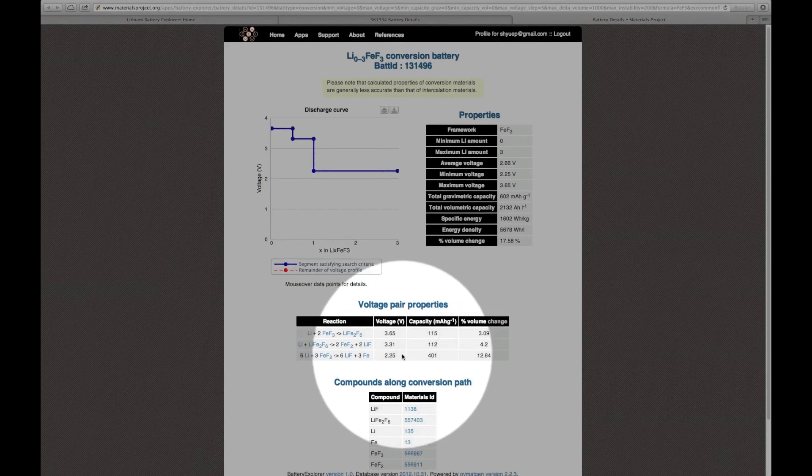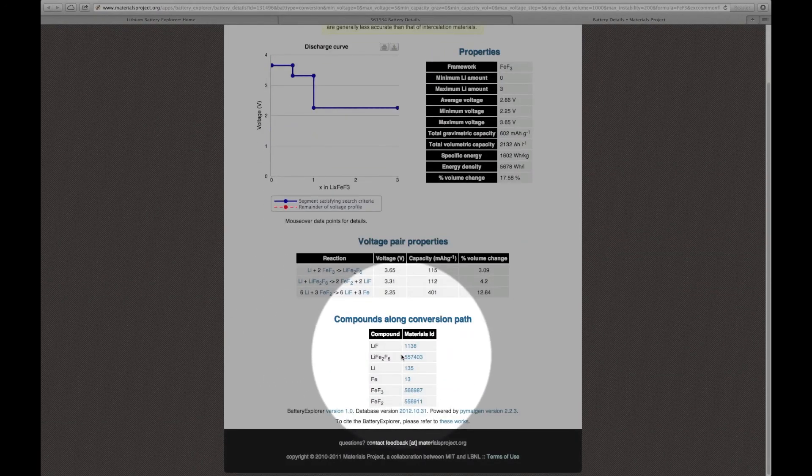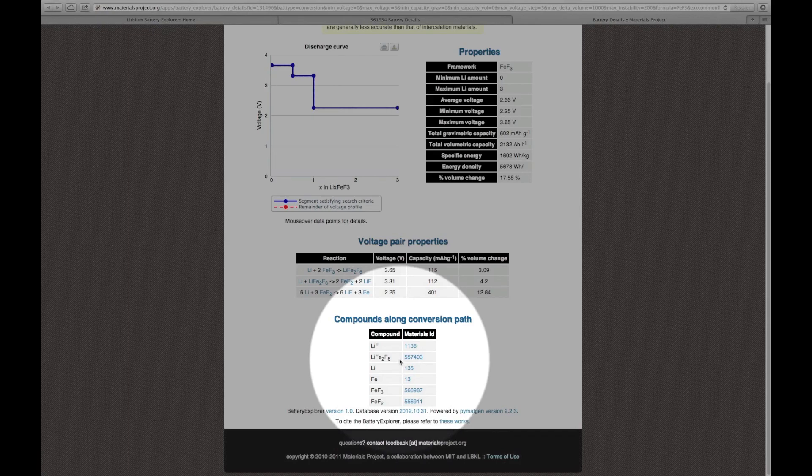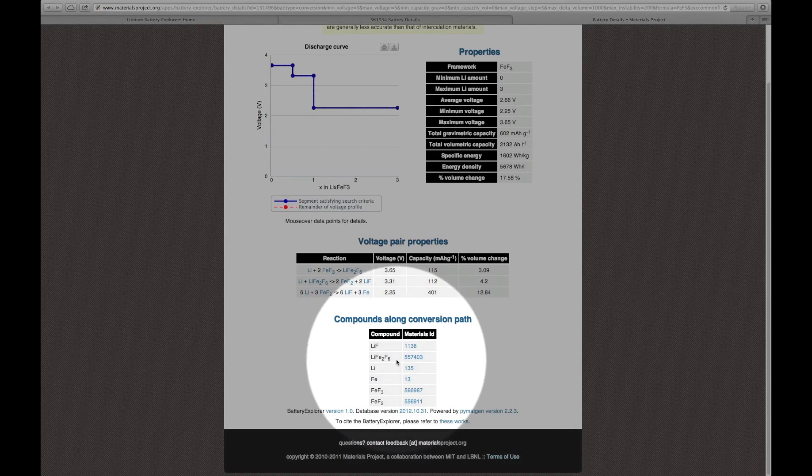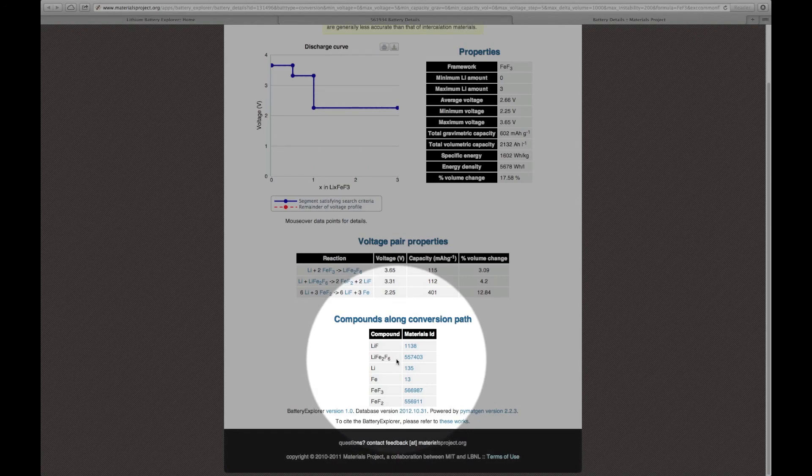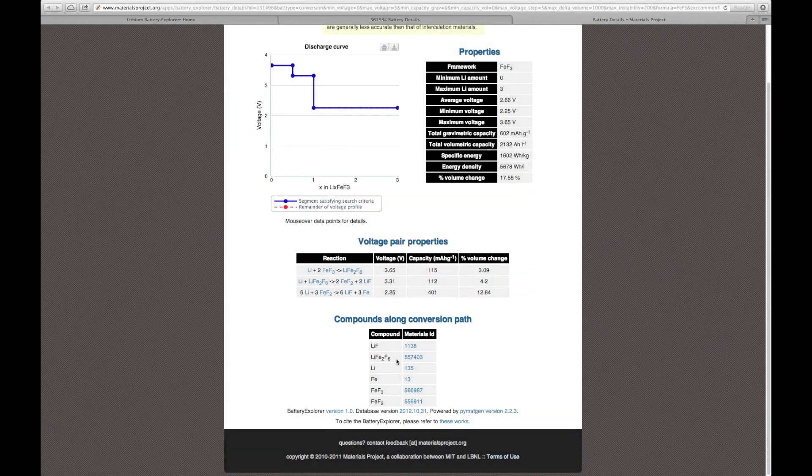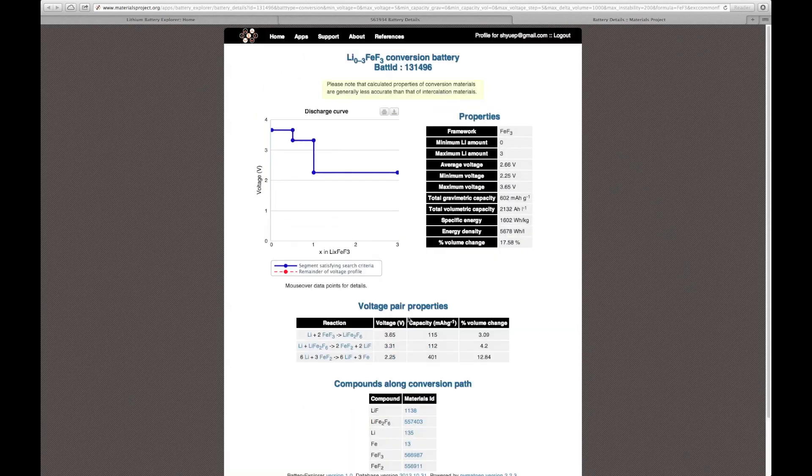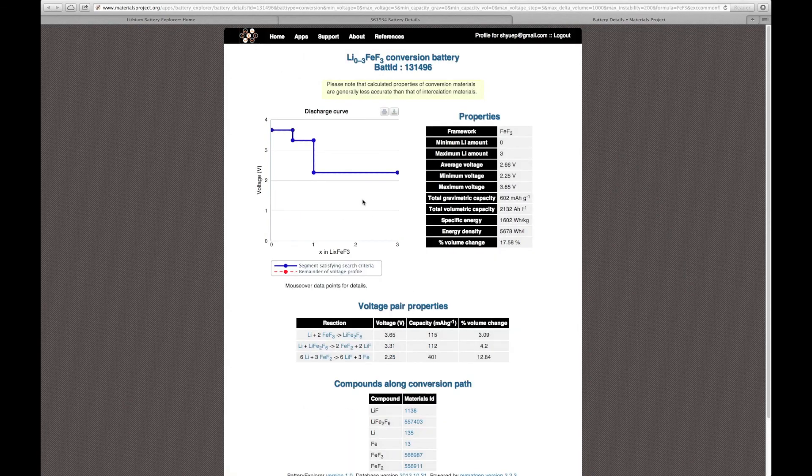Finally, at the bottom of the page, you see all the compounds that are traversed as part of the conversion reaction for this material. This concludes the tutorial on the lithium battery explorer.